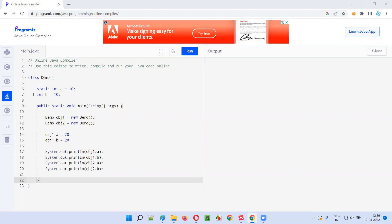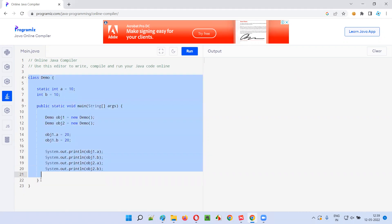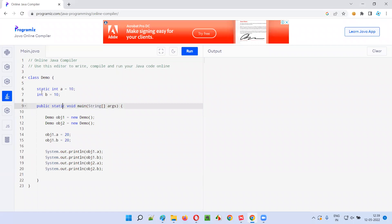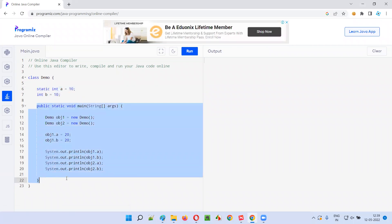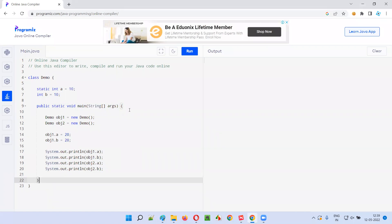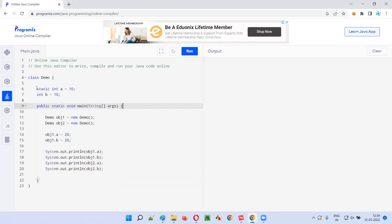So the question is a program which contains two variables. What they were expecting as an answer is: what is the output of this program, and explain the output — how the output has come. We need to explain.